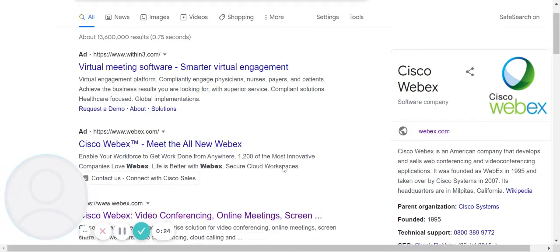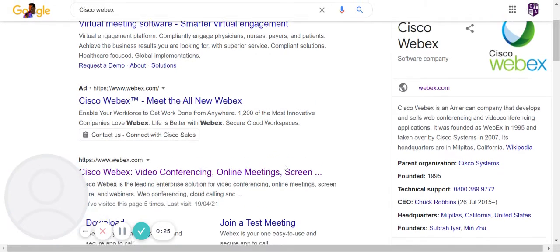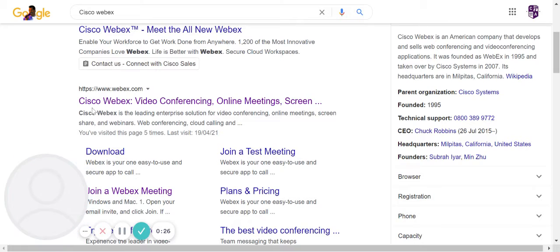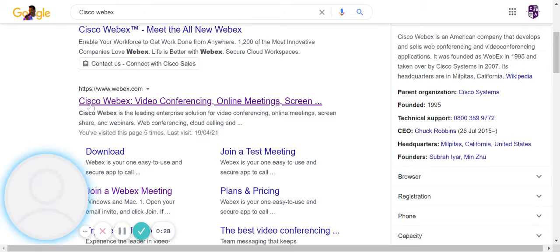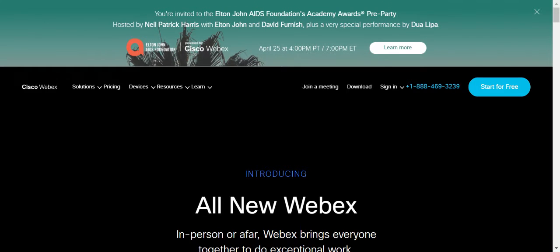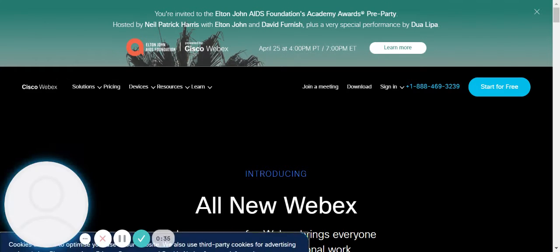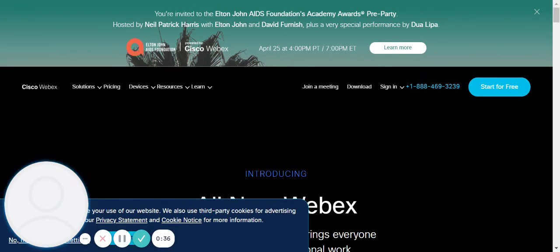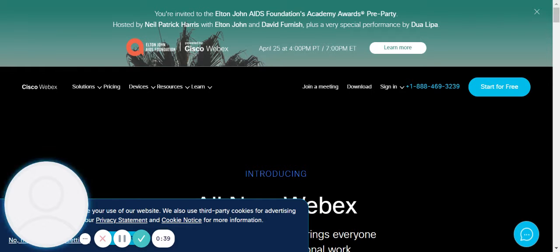From your search results you should open up or click on the Cisco Webex video conferencing and online meetings option. From here you will have a number of different menus on the website.